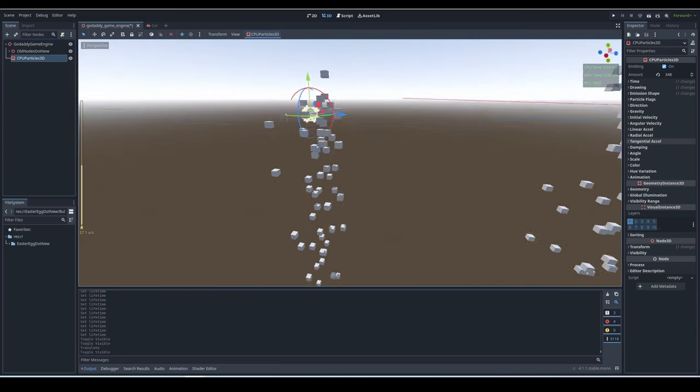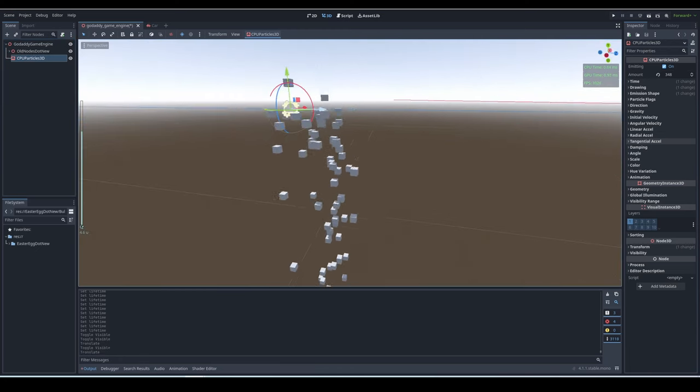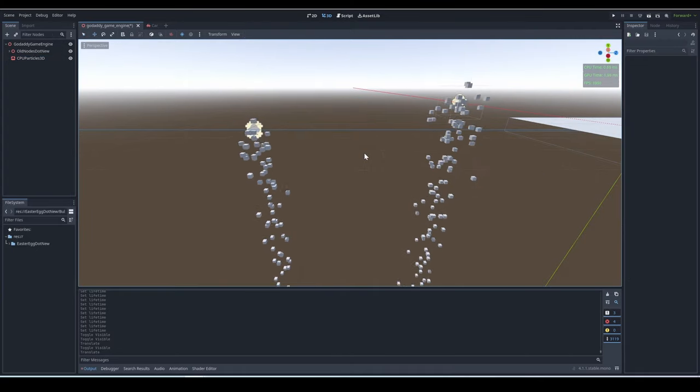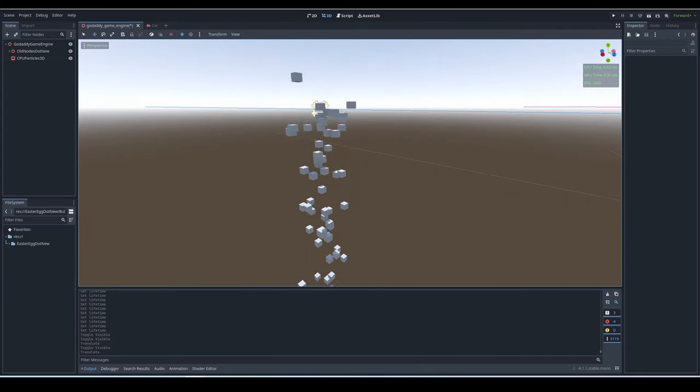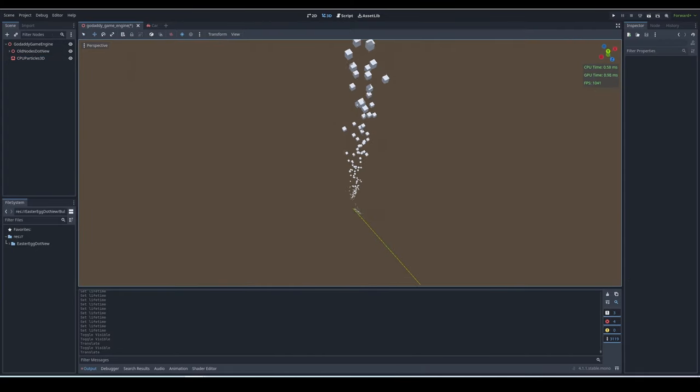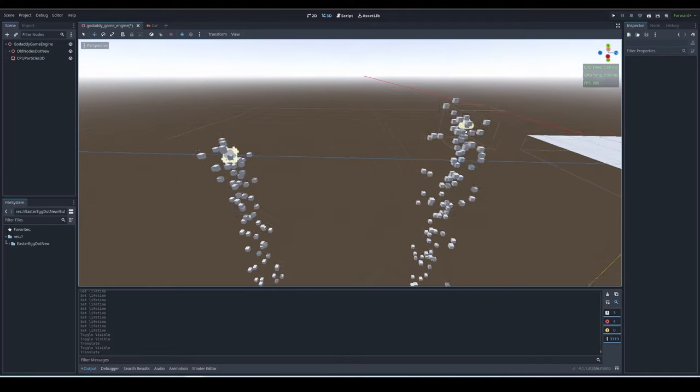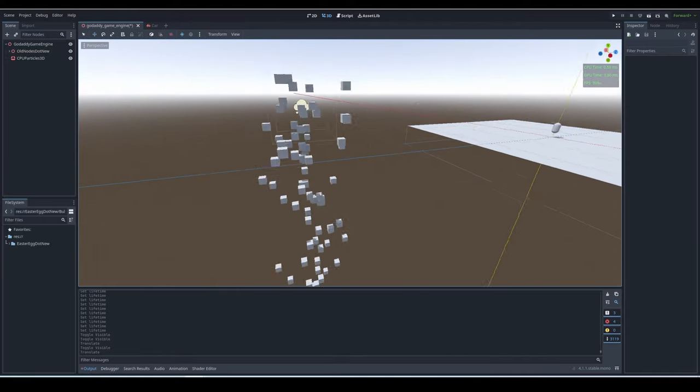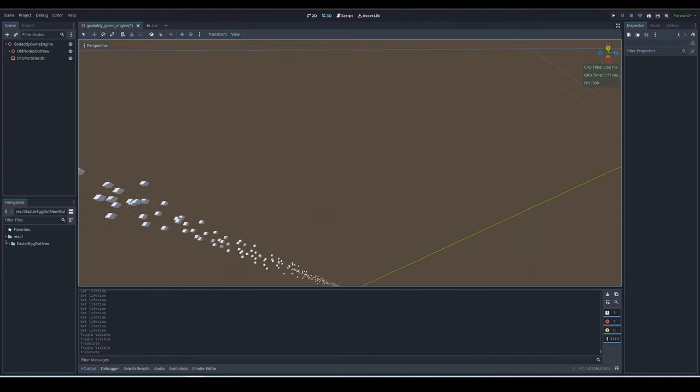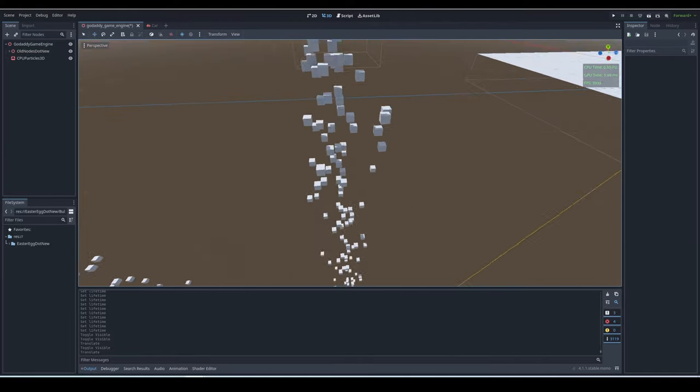The only upside to each particle creating a draw call is, if you look away from the source of a CPU particle, nothing happens. But if you look away from the source of a GPU particle, then none of them render.